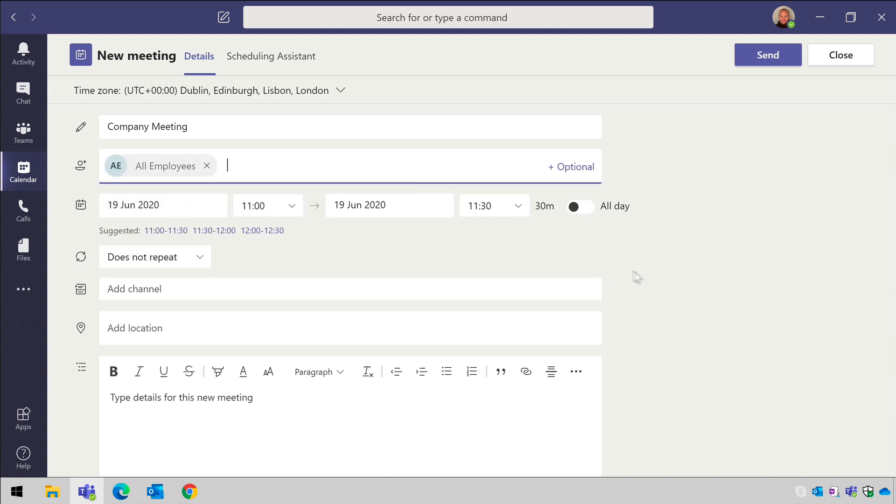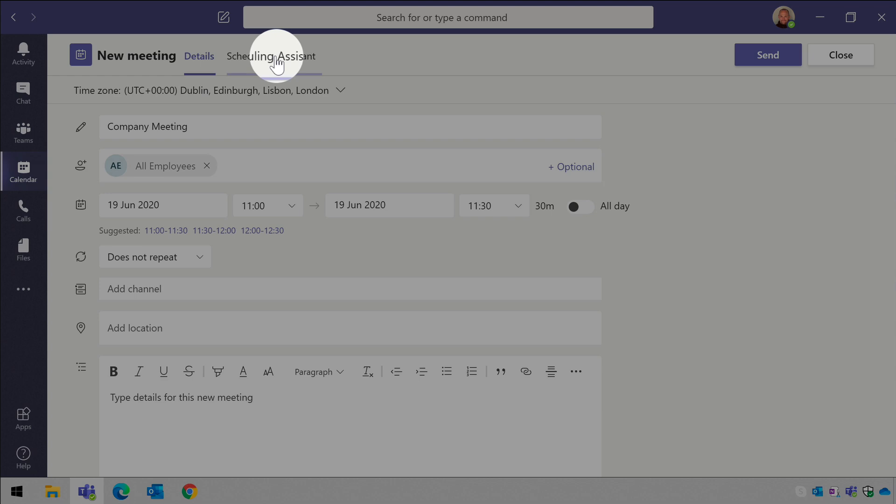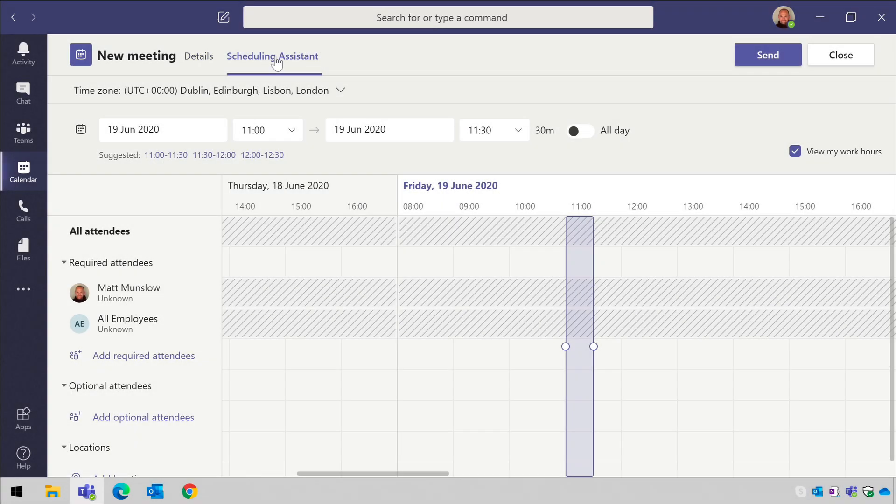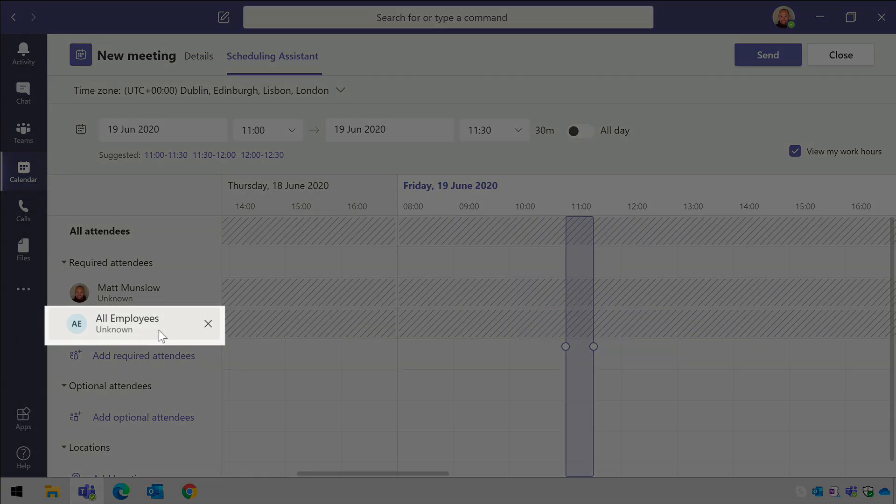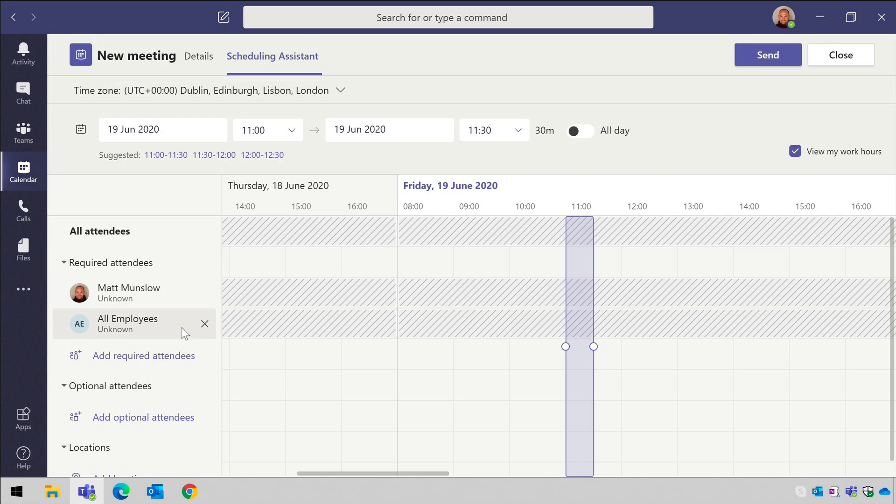If I go to the scheduling assistant page now, I can see the all employees list here, but I can't expand the list so I can't see individual availability. You can do that in Outlook.